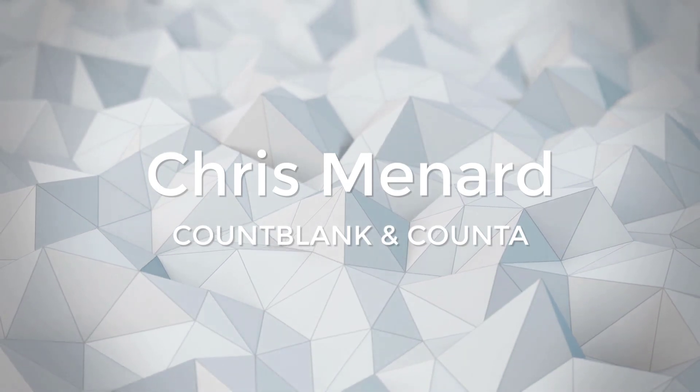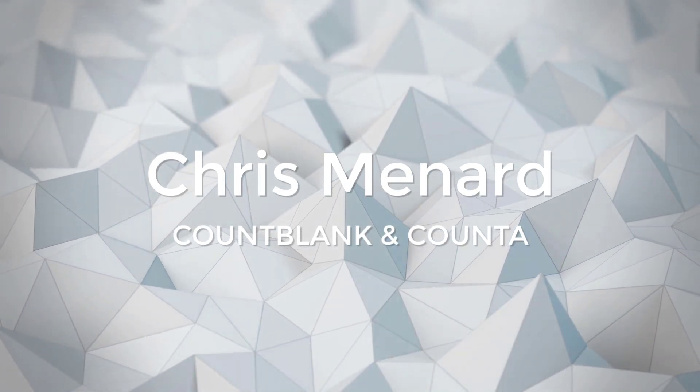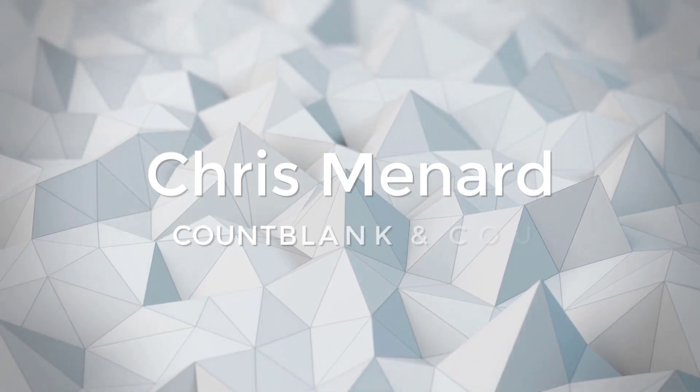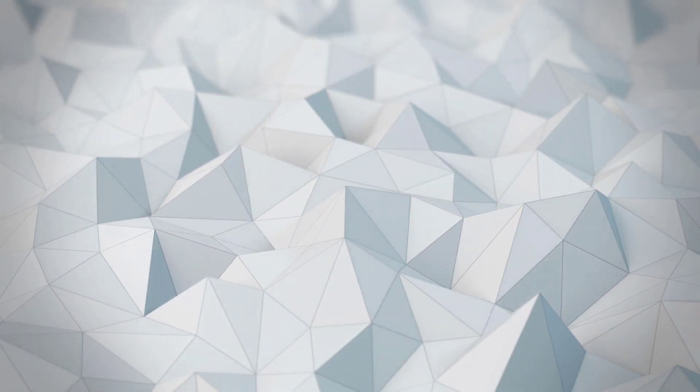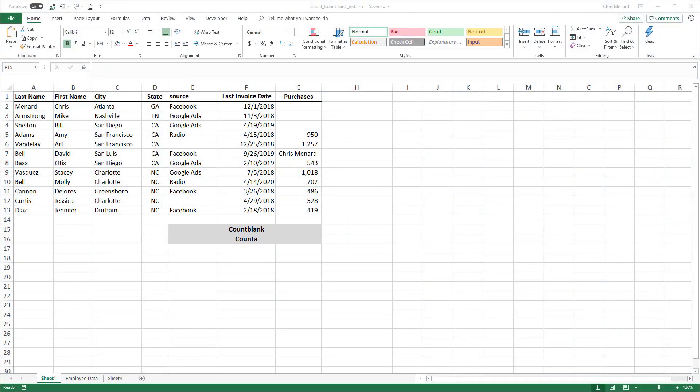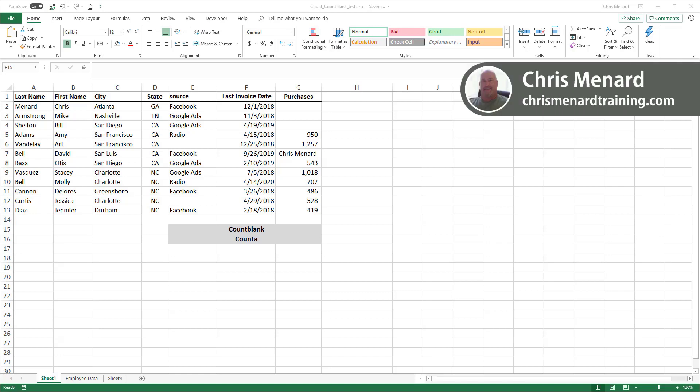Hello. Today, we're going to look at Count Blank in Microsoft Excel and also Count A, and I'm going to do something advanced. I'm going to take Count Blank and use it with Conditional Formatting. I'm Chris Menard. Thank you for joining me.